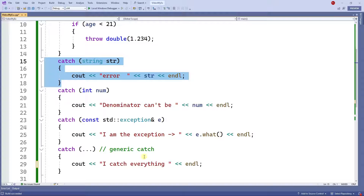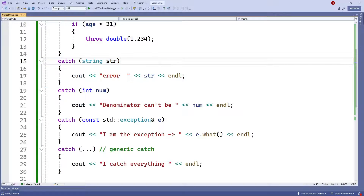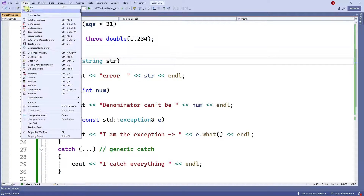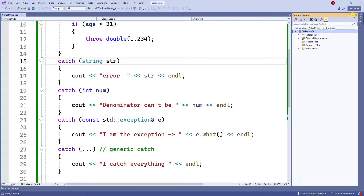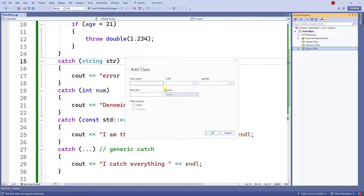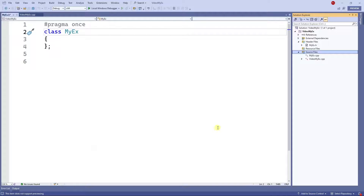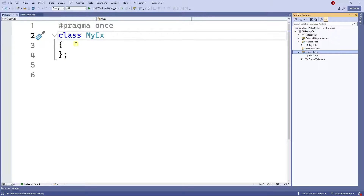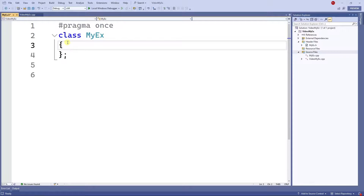Since you can throw whatever data type you want, can you write a class with your own error and throw and catch it? The answer is yes. Let me create a class — I'll right-click, add a class, and name it MyException, then click OK.